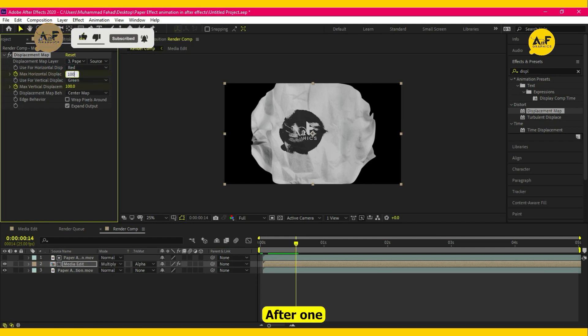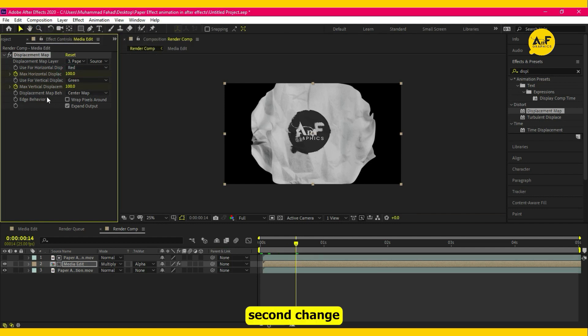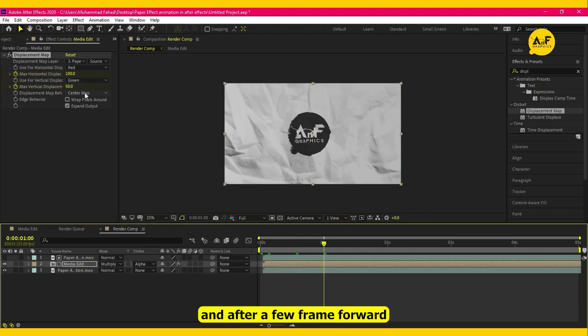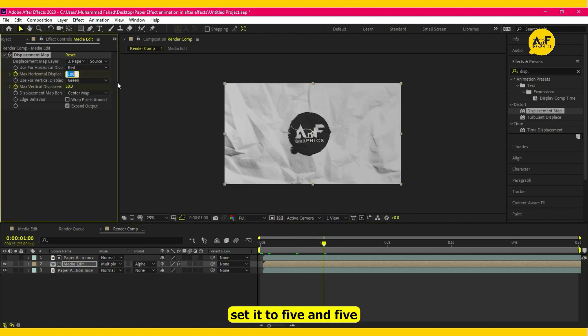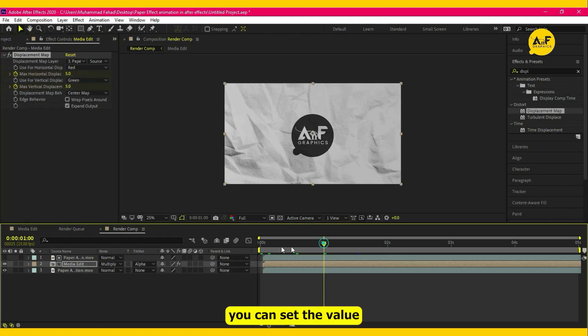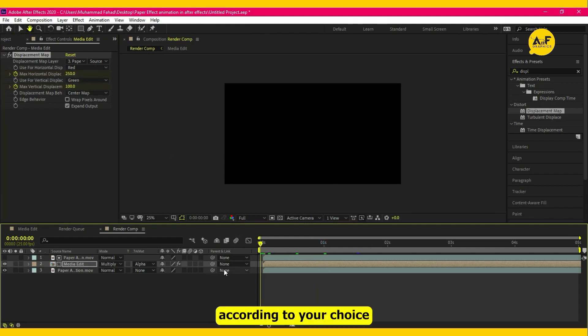After one second, change it to 150, and after a few frames forward, set it to 5 and 5. You can set the values according to your choice.